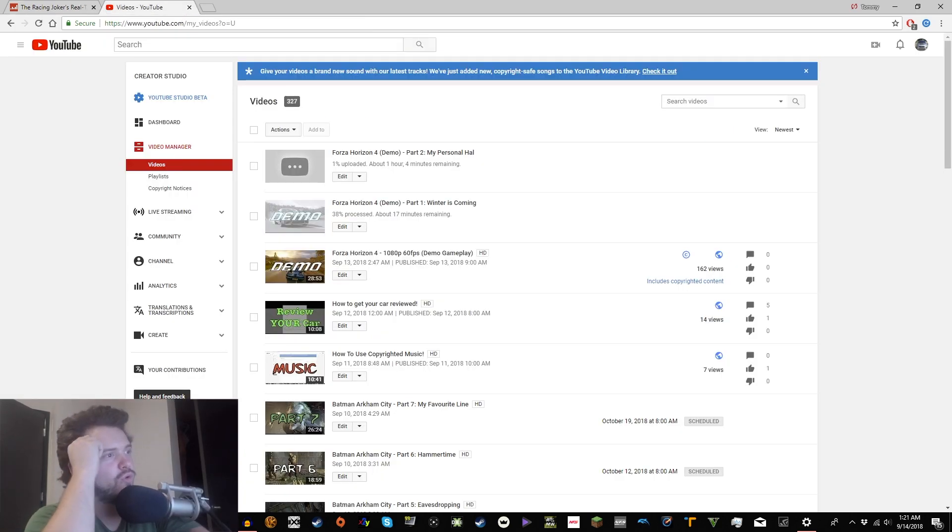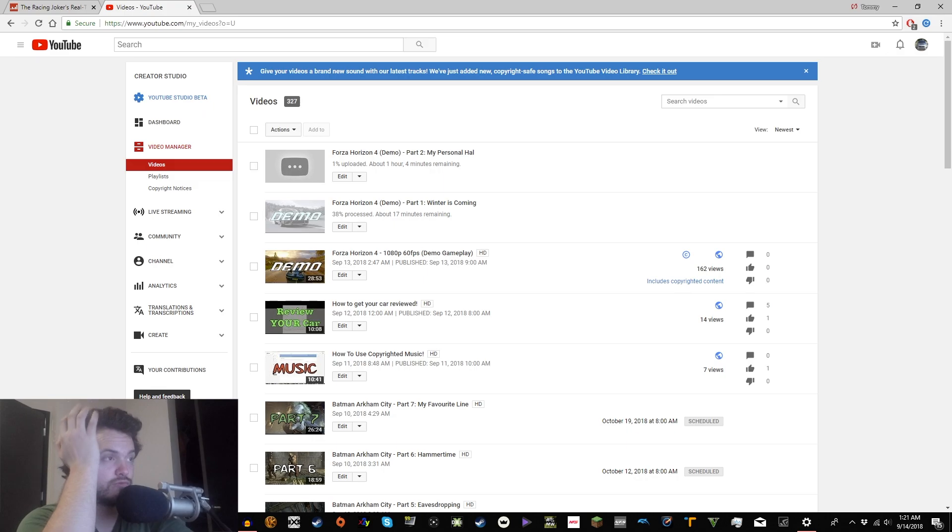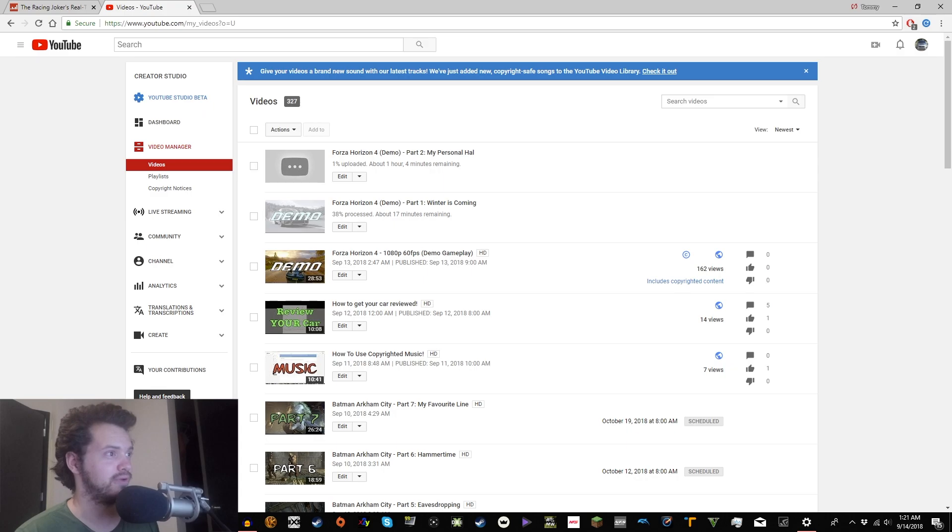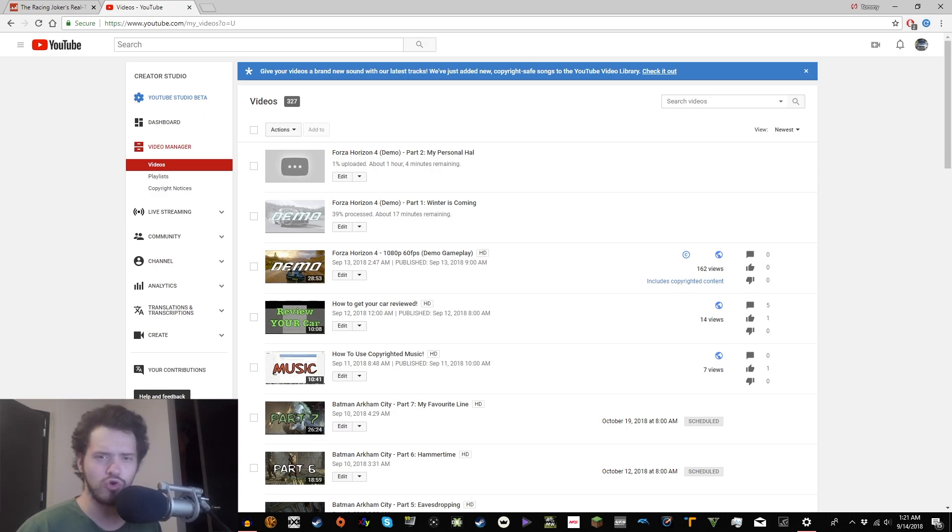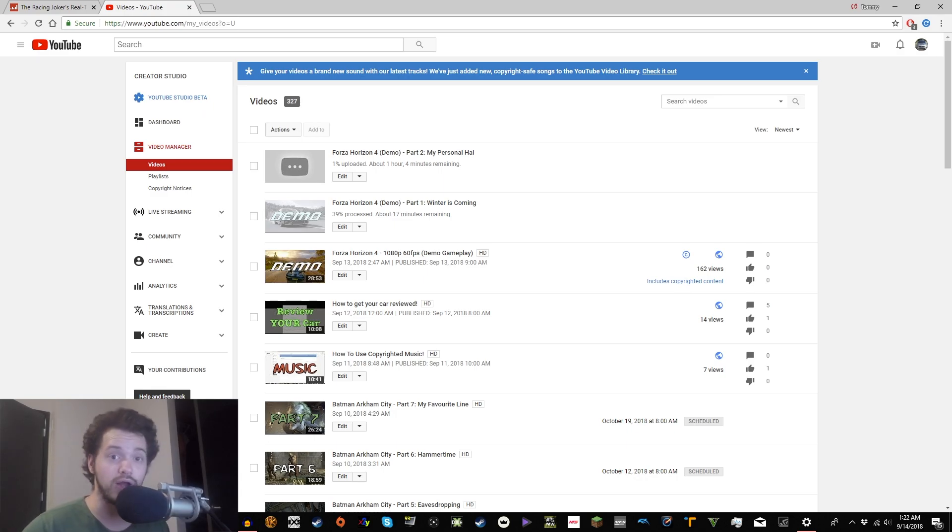I have no idea how these videos are uploading without an upload window being open. Is this a Windows 10 thing? We'll see if it works. I'm trying to upload my Forza Horizon 4 demo video content, but the computer went to sleep and I couldn't find. Google Chrome had closed, but apparently it's still uploading. Like, it started uploading the next file. I got no idea, guys.